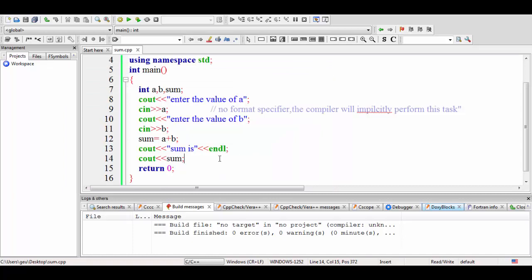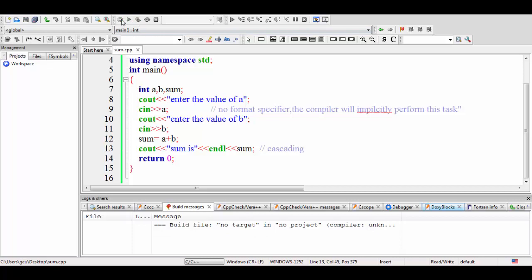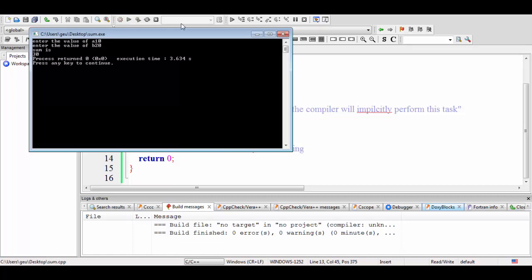We can also write it as: cout << "sum is" << endl << sum — cascading the statements. Cascading means multiple output statements are written on a single line. There are two statements: printing "sum is" and printing sum, merged into one line using the insertion operator. This cascading process reduces the number of lines. Rebuilding and running: with a = 10 and b = 20, the output is 30.